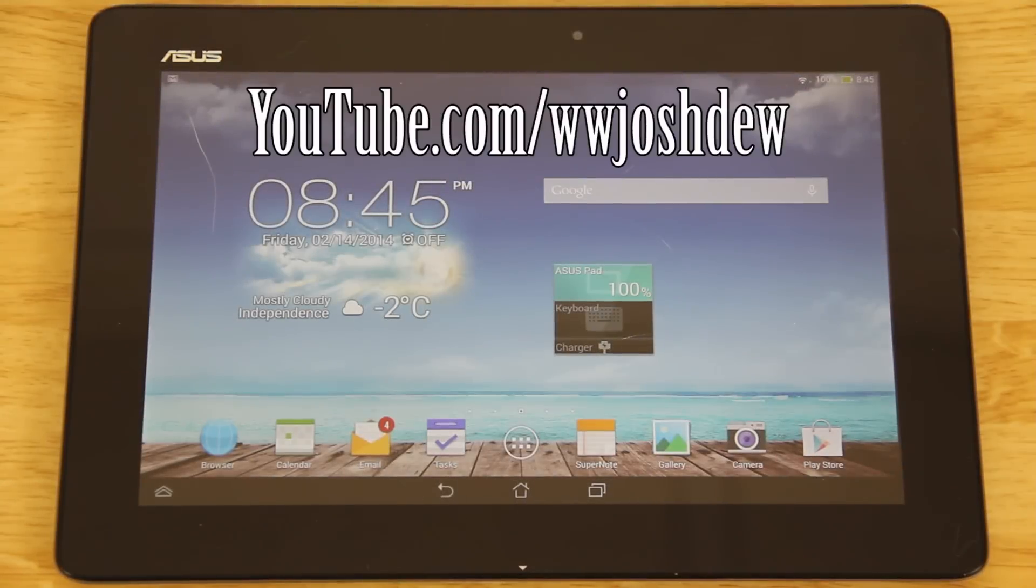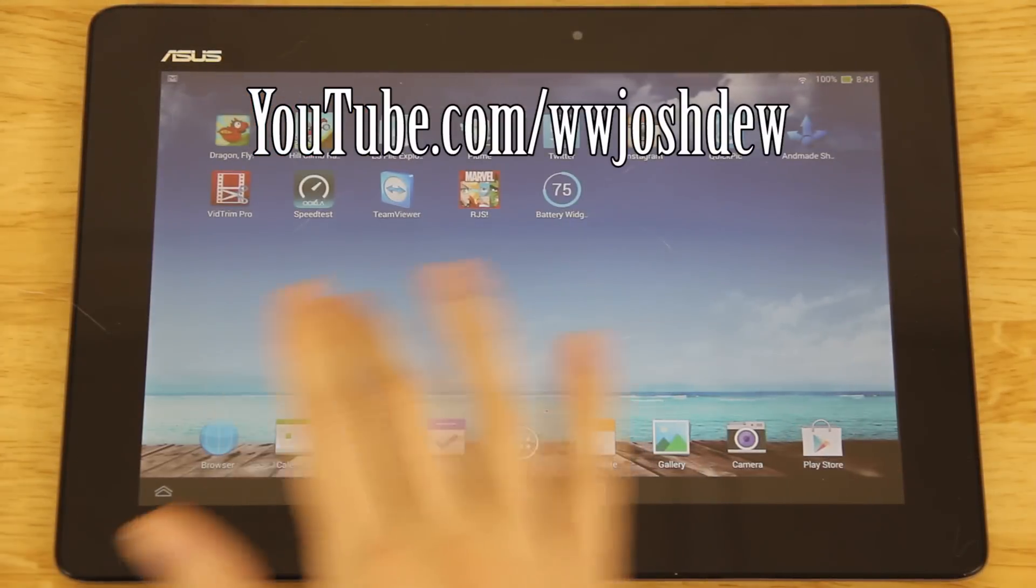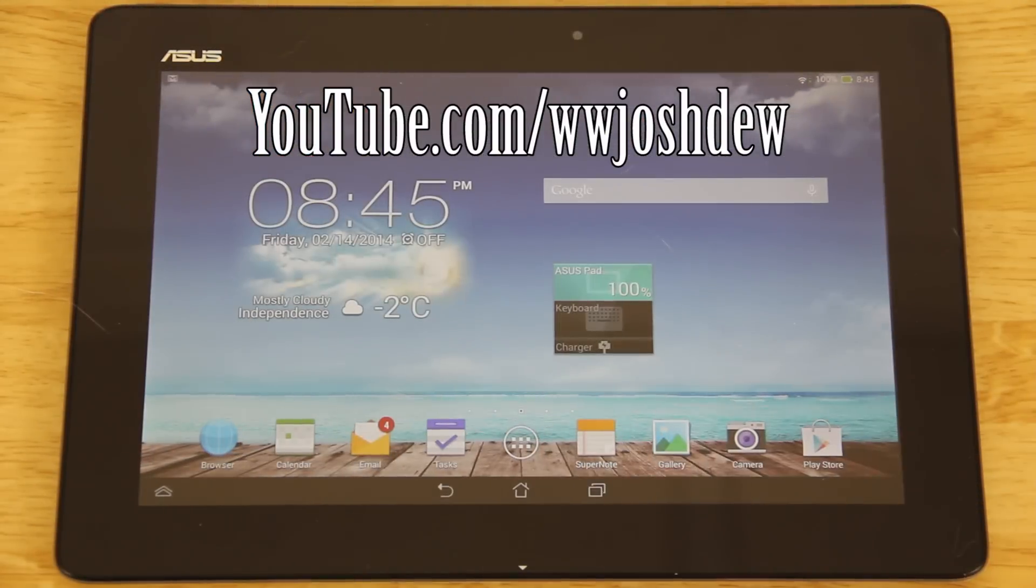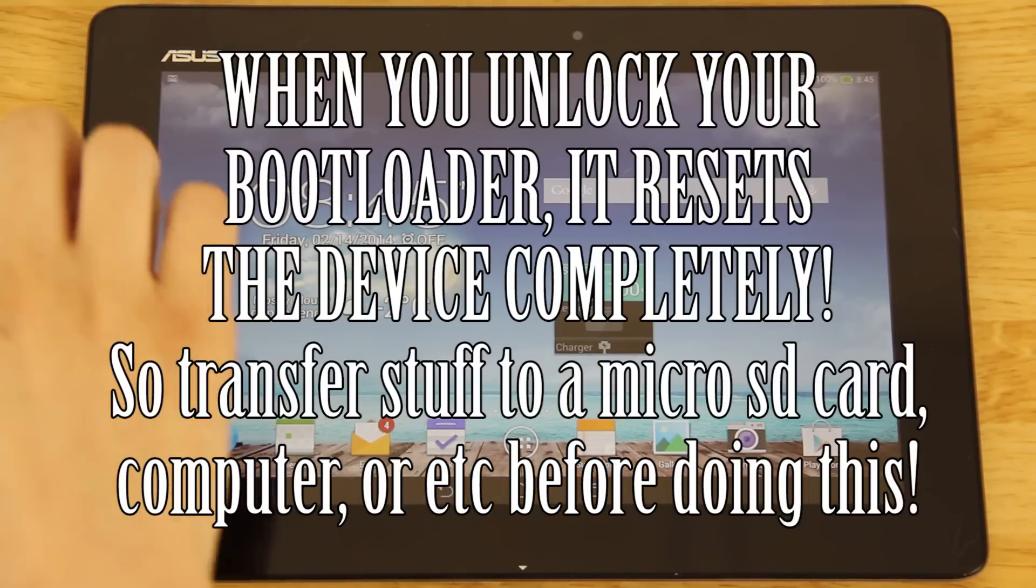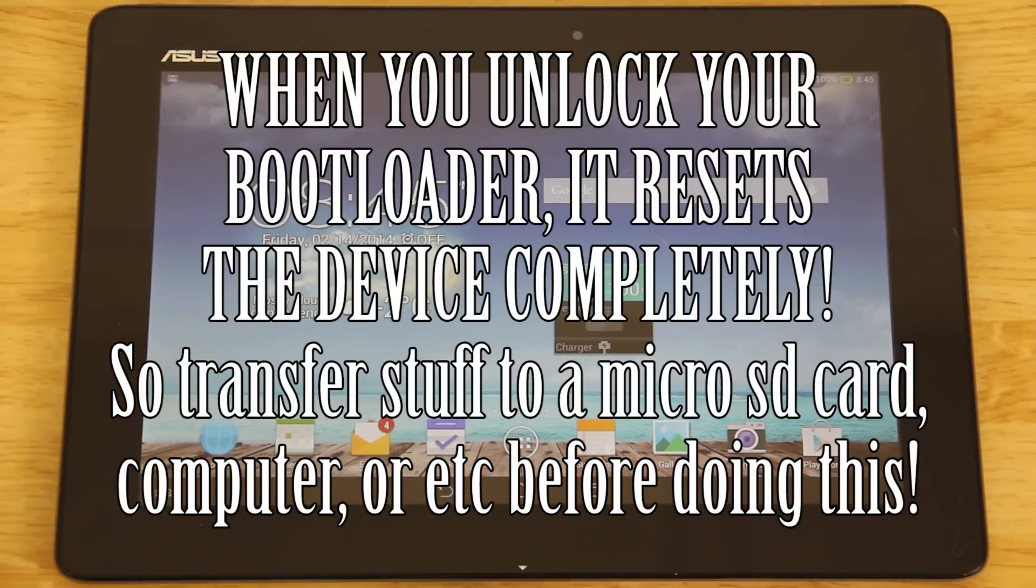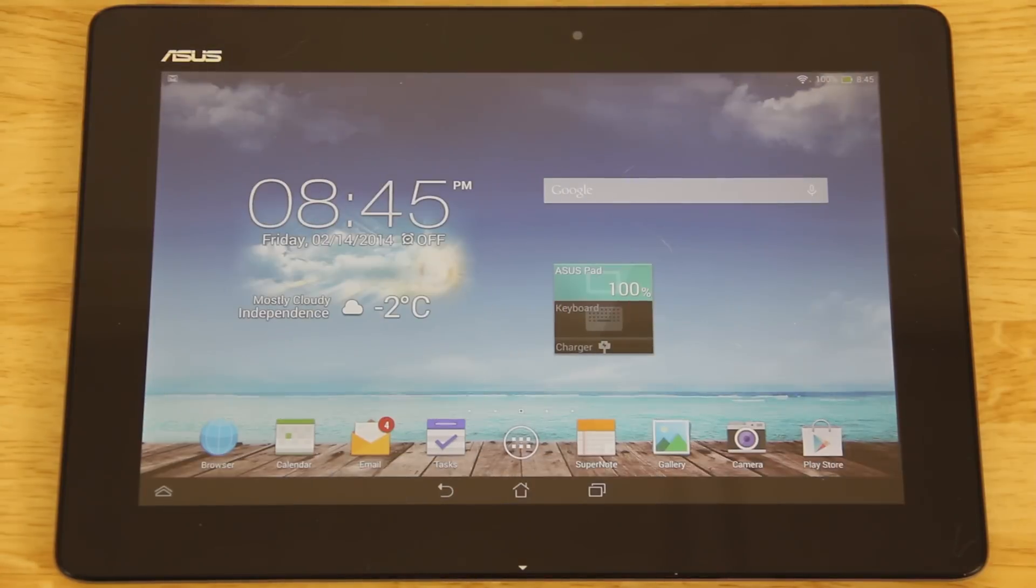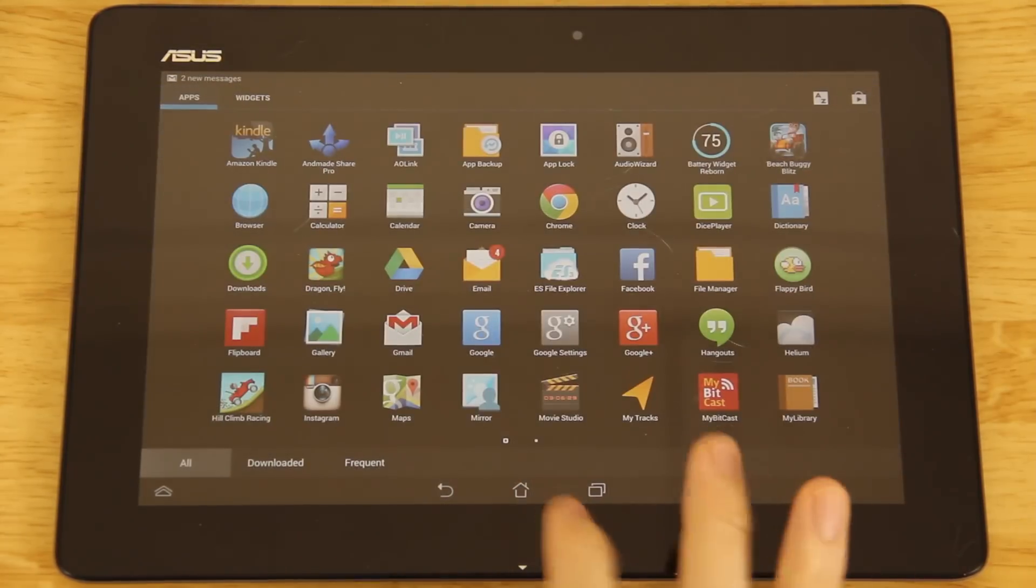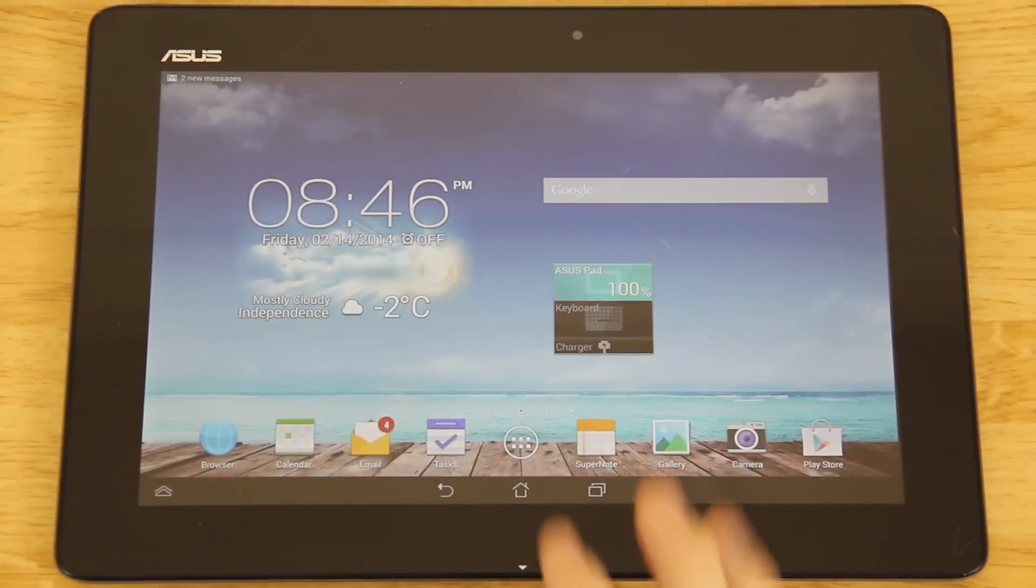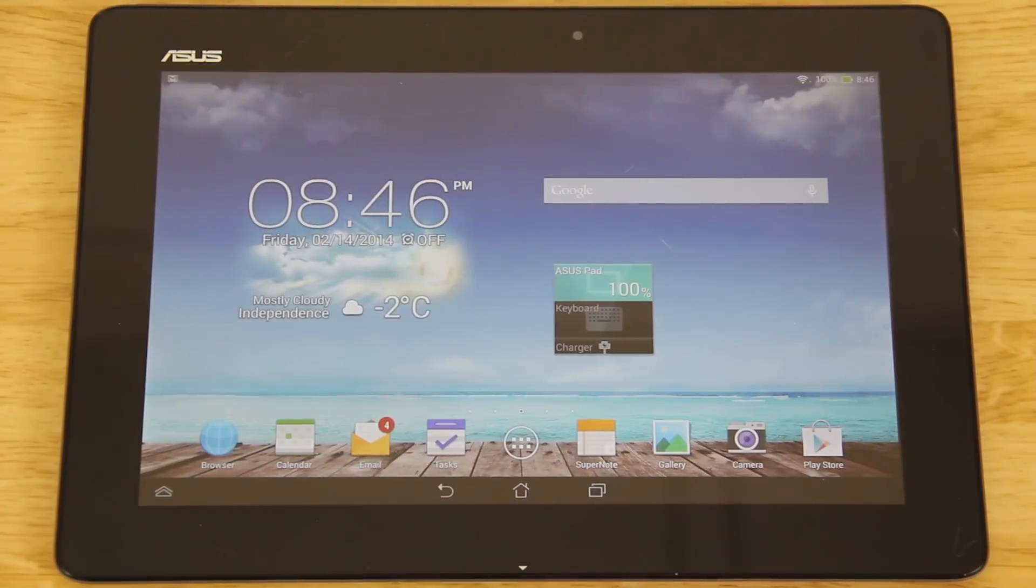What's going on YouTube, this is What Would Josh Do and I got my TF701T a couple days ago. I had the wrong charger, I was sent the right charger, charged it up fully and now I've just been dying to root this thing. I love it, it's awesome.